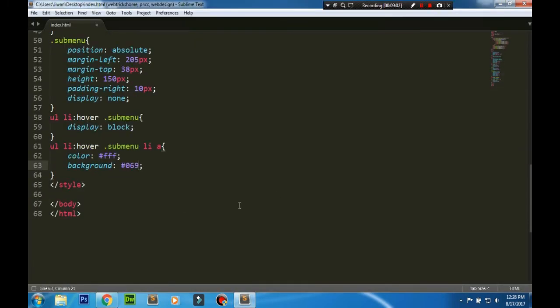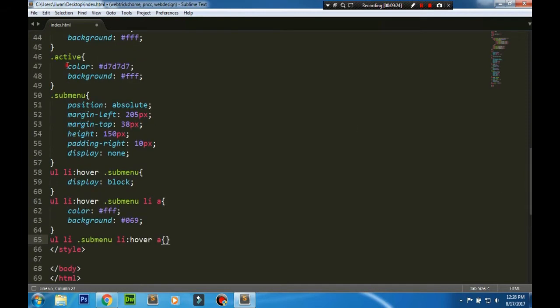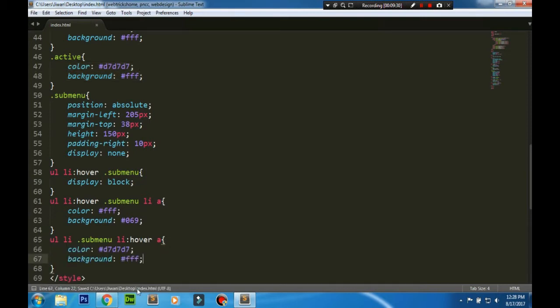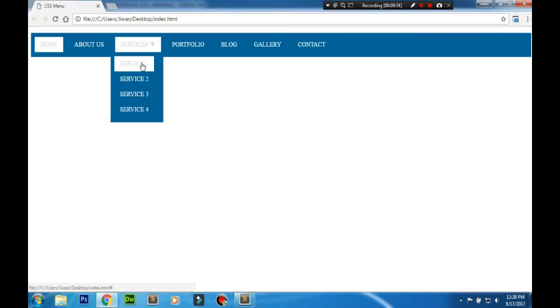Now we need to add another property that makes the sub-menu's hover or change on hover. We'll copy and paste the properties from the top. Now you can see here, and that looks good.